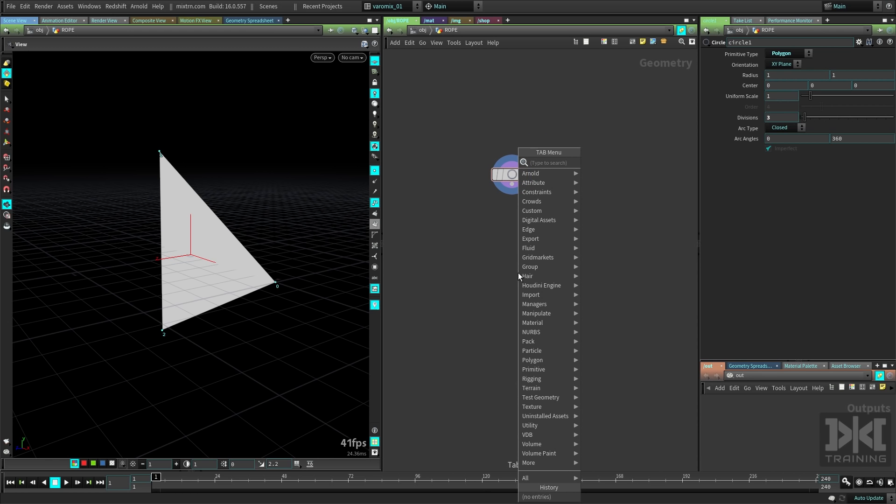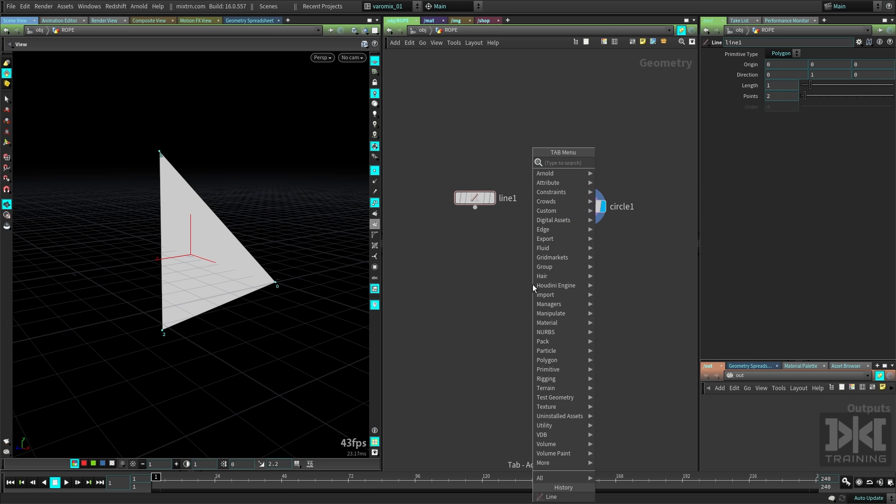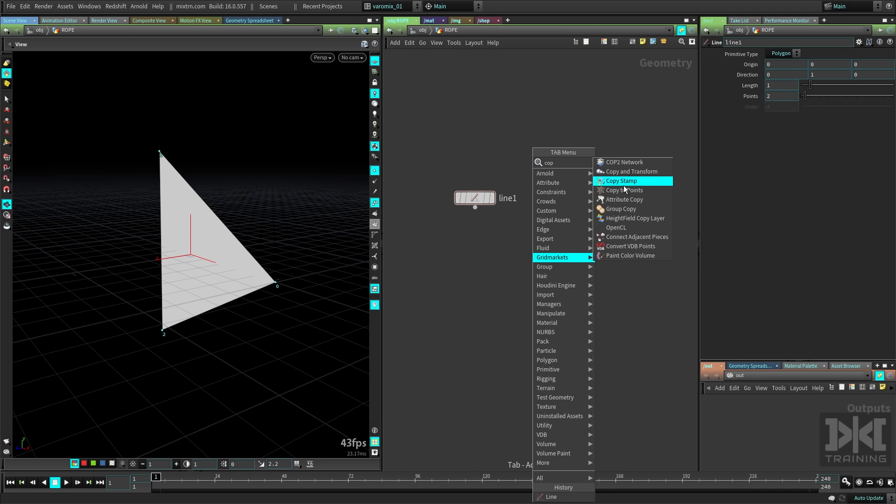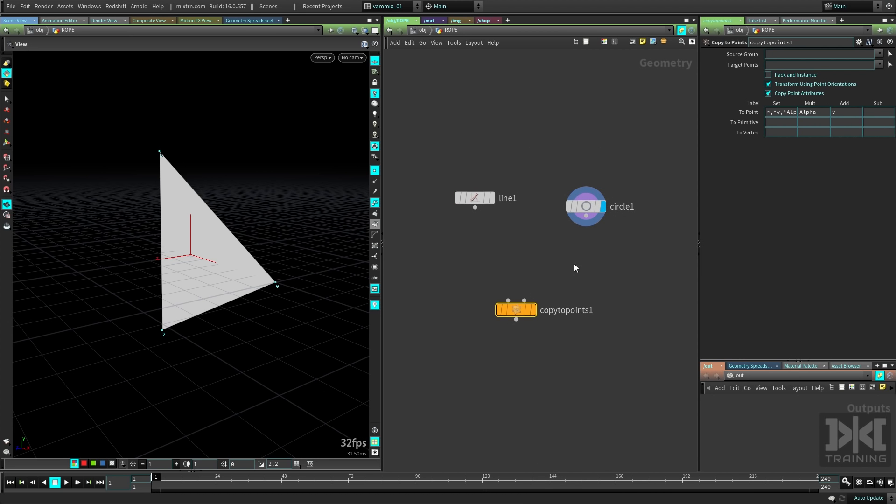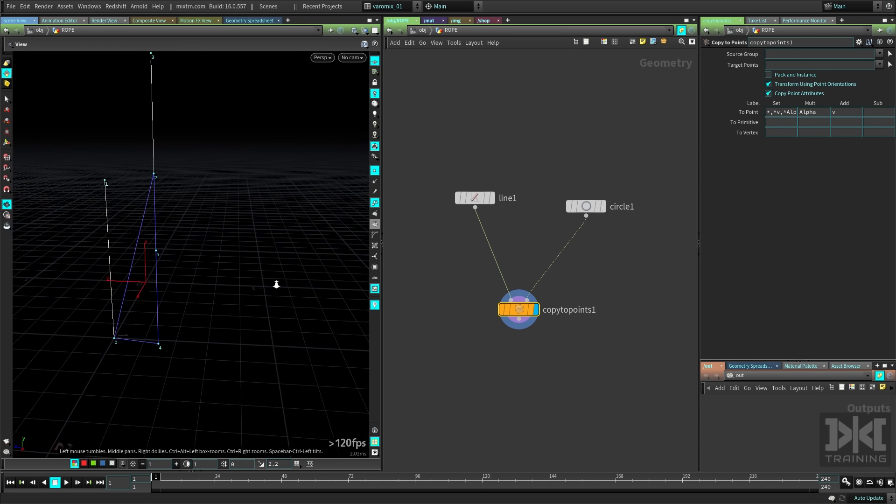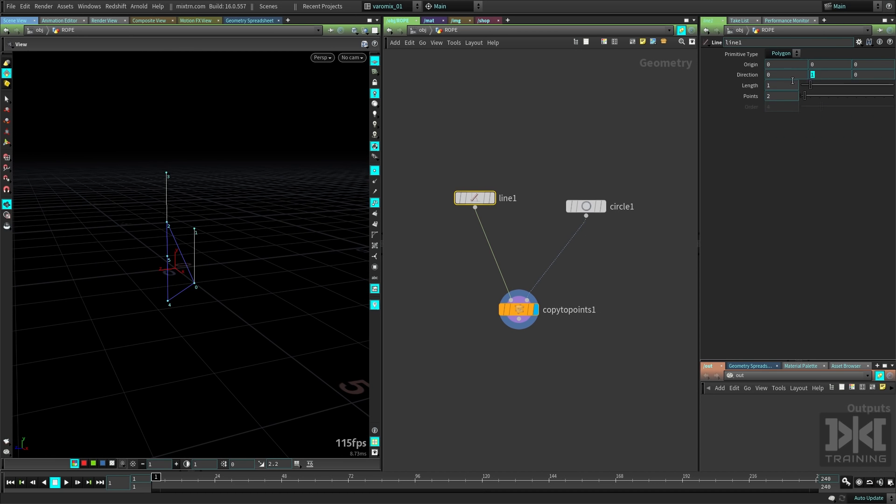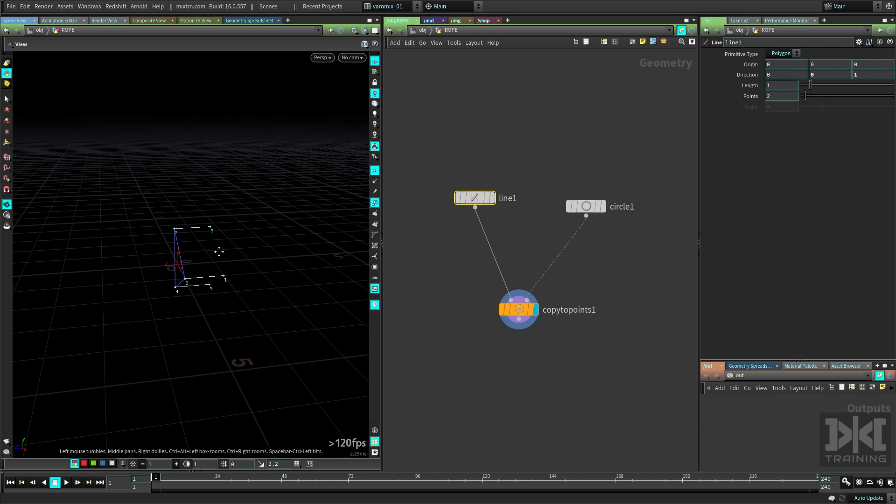Now we're gonna create a line. This line is going to be the backbone of each of those threads. Now we're gonna copy those lines to those points, so we need those points here, we need a line there, and the line is in the wrong direction. We want it to go in this direction, so we just need to change the direction here from zero to one, going in that direction now.